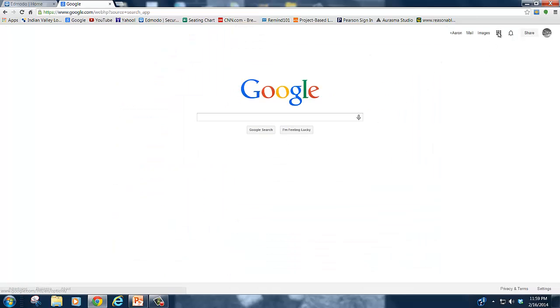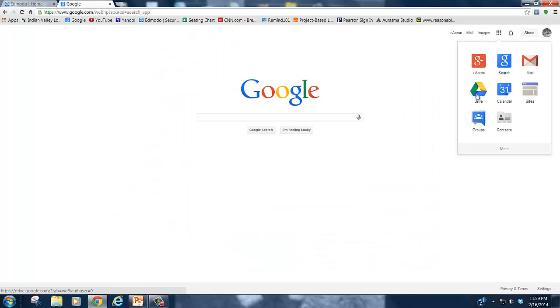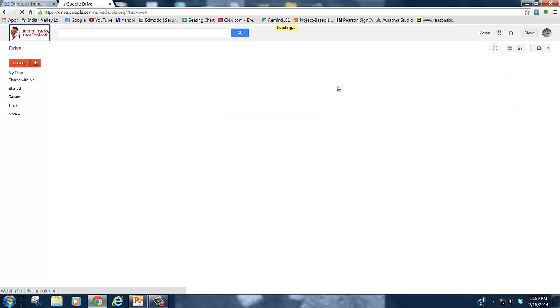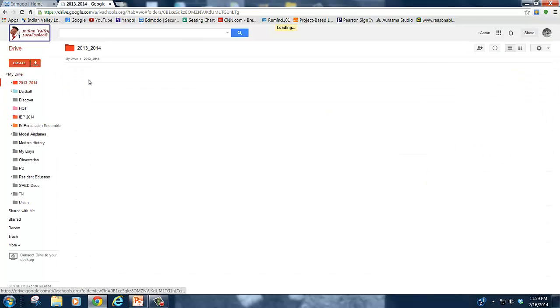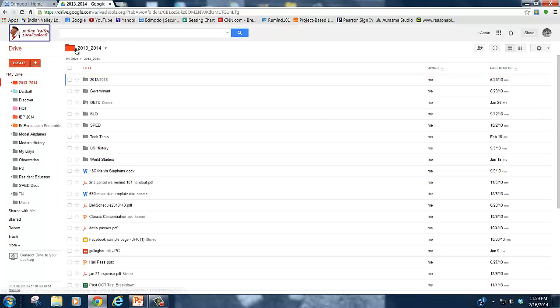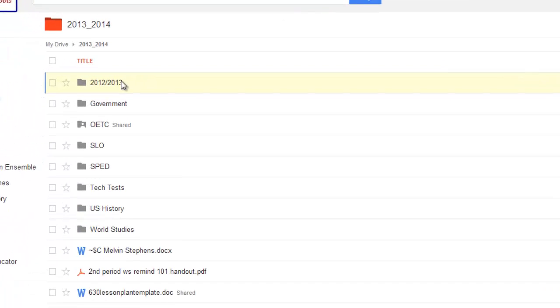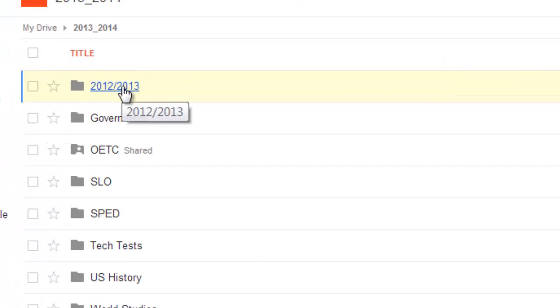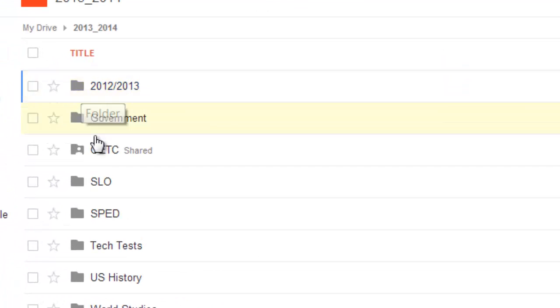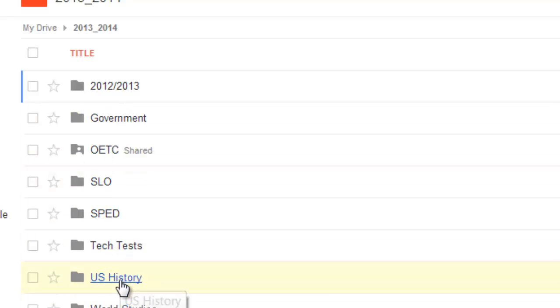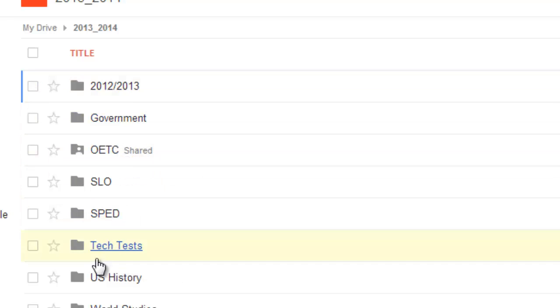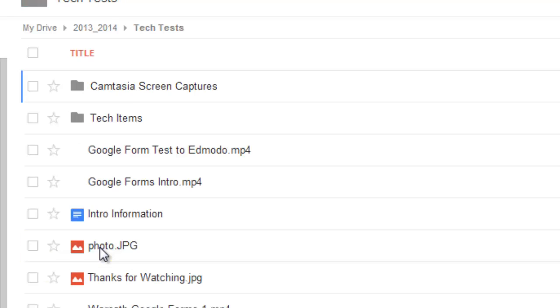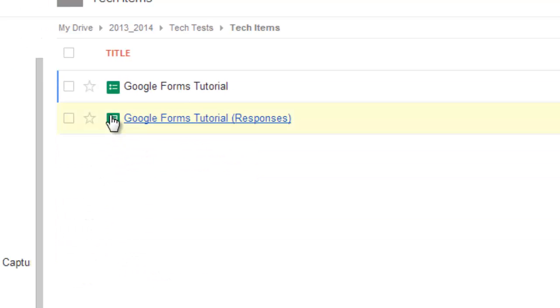You will want to pull up your Google Drive and locate the test wherever you saved it. Remember I said that you want to save it in the subject that you are going to be creating it for, so if it was U.S. History or World Studies or Government, wherever I created the test in the first place, that's where I would go. But for this example I created it in here.